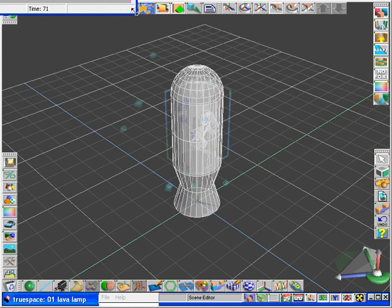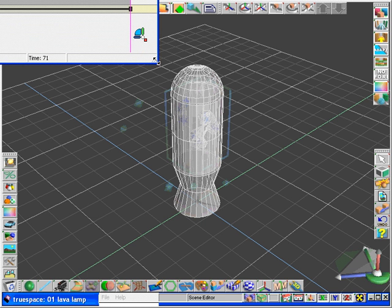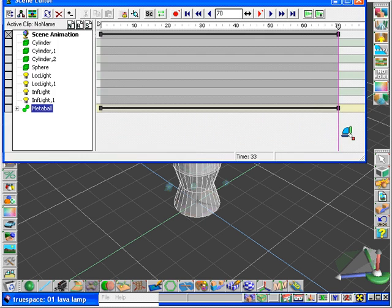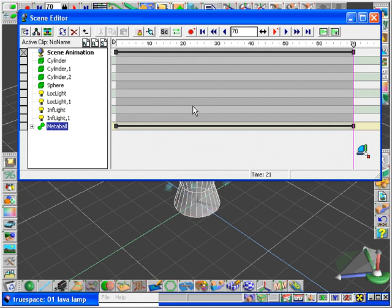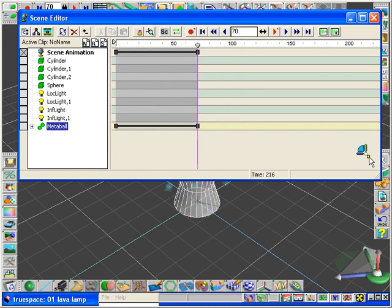One of the great things about physical simulation is that you can edit your results yourself afterward using all the conventional keyframe or function curve techniques you normally use in truespace, so that you can redefine your animation to precisely how you want it.